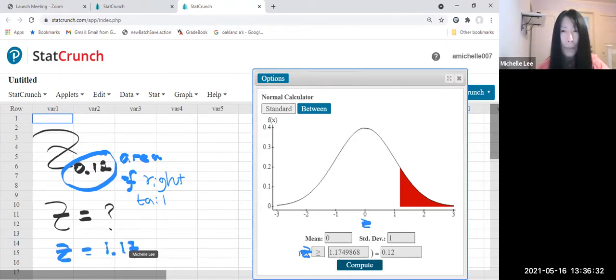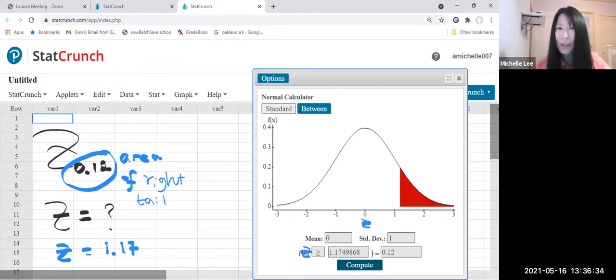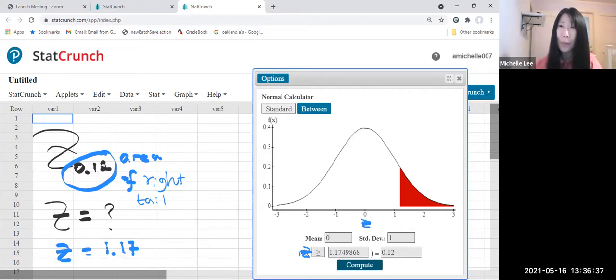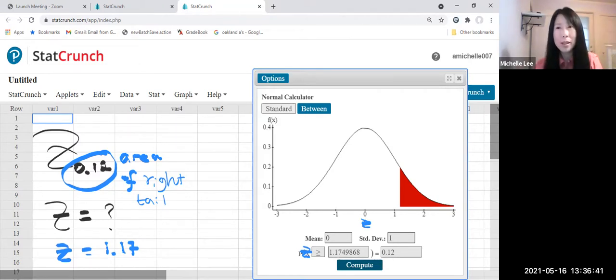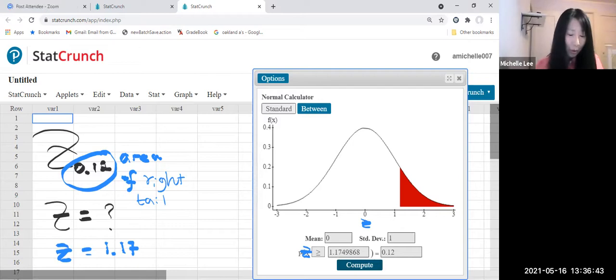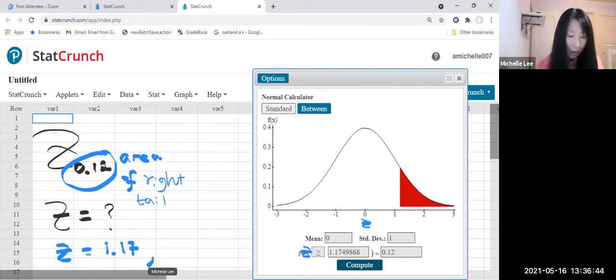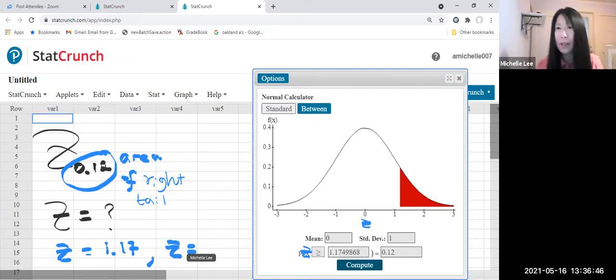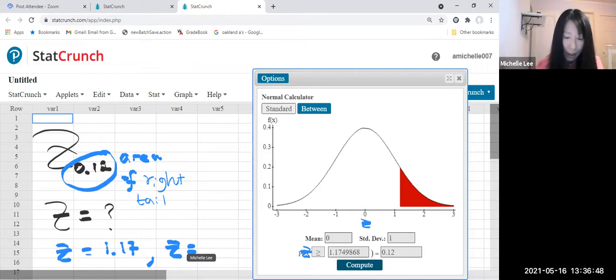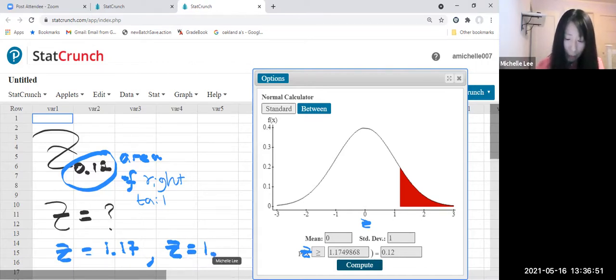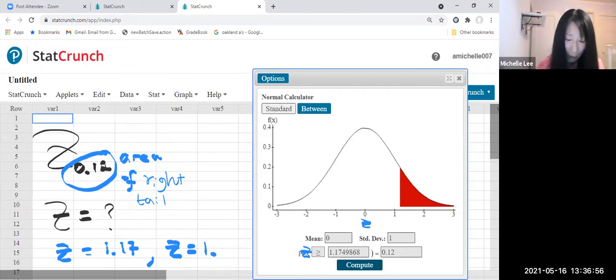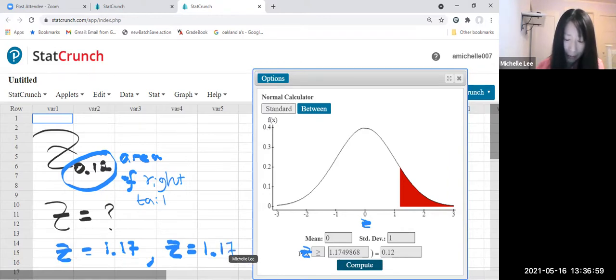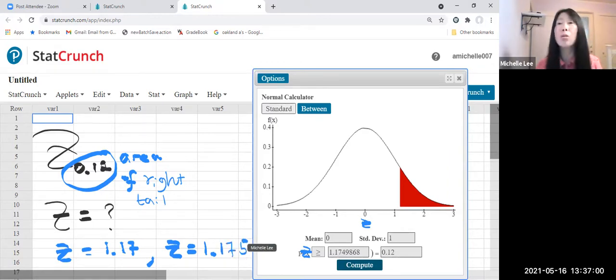Right. So in general, this Z score is two decimal places. But sometimes the area is tight. So sometimes Z score is three decimal places. So maybe we make it three decimal places for safety. So 1.175 because we do round up.